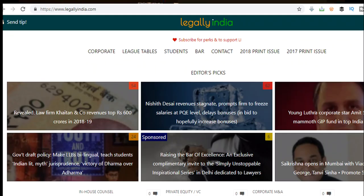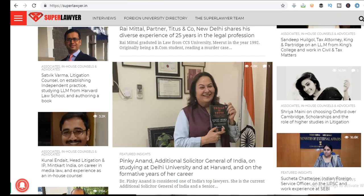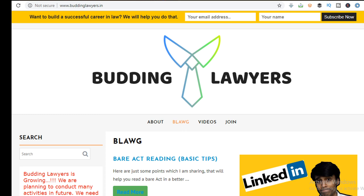Legally India covers news related to law firms, lawyers, and law schools, and also contains blogs covering topics specifically related to law schools and law students. Super Lawyer contains detailed interviews of lawyers working in different fields of law, not only in India but also abroad. Budding Lawyers contains blogs to help you become a better version of yourself, mainly focusing on the use of technology in law practice and the legal field.